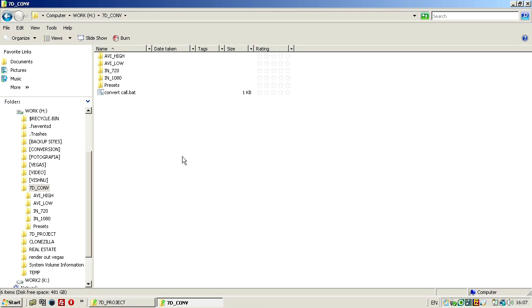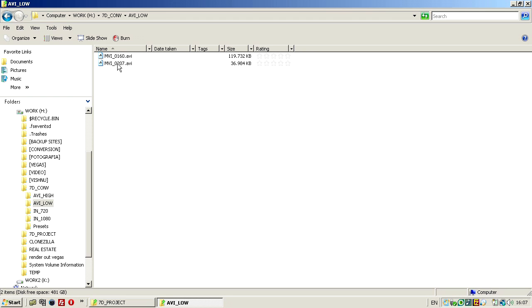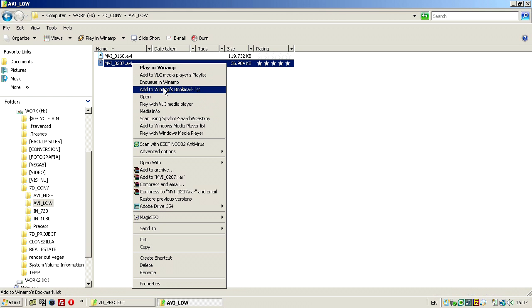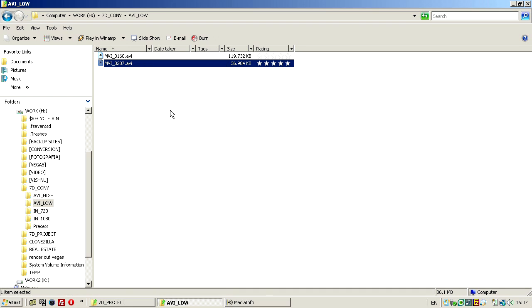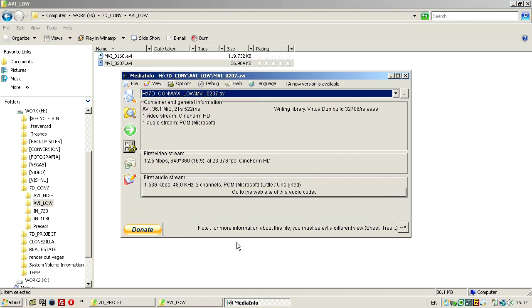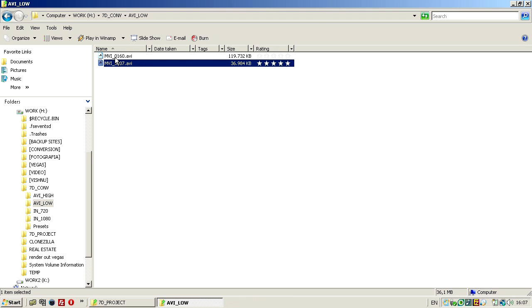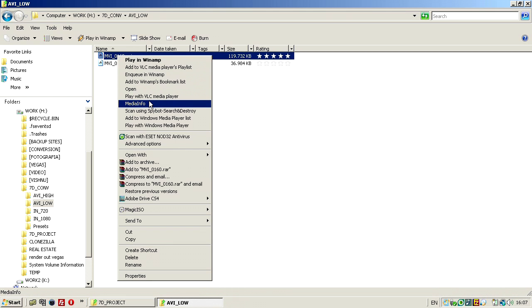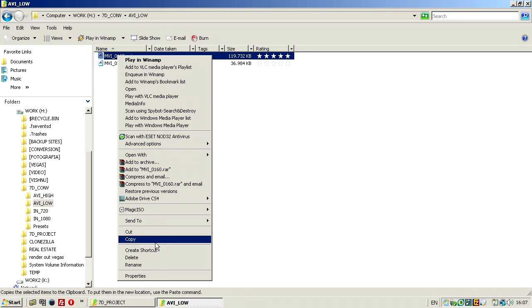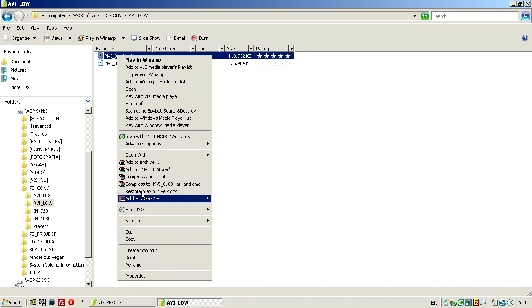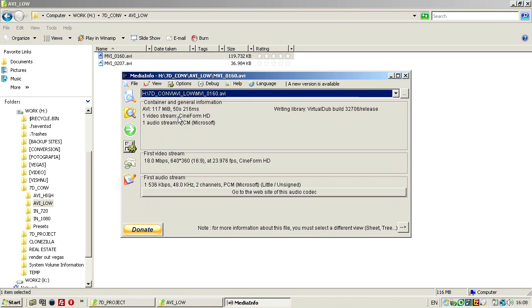So, now I already finished the conversion, and now I have on the avilow folder, those two files, low resolution, you can check them here, with media info. This one is 12 megabits per second, 740x360, and this one which was the 720p, it's 24p now, it was 60fps, now it's 24fps.